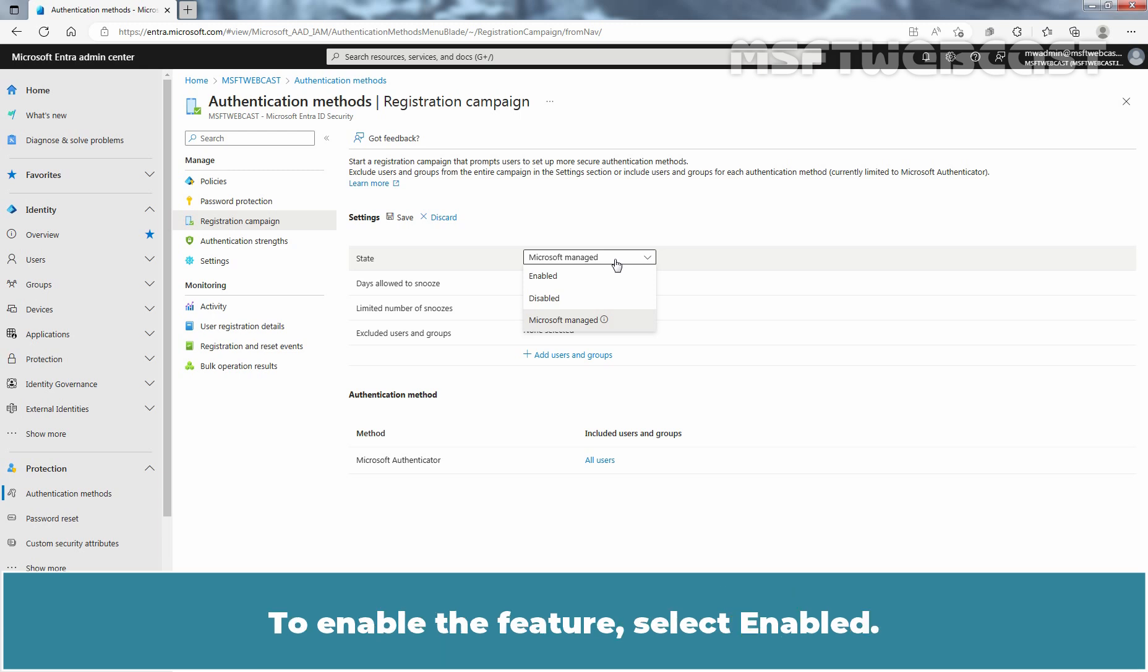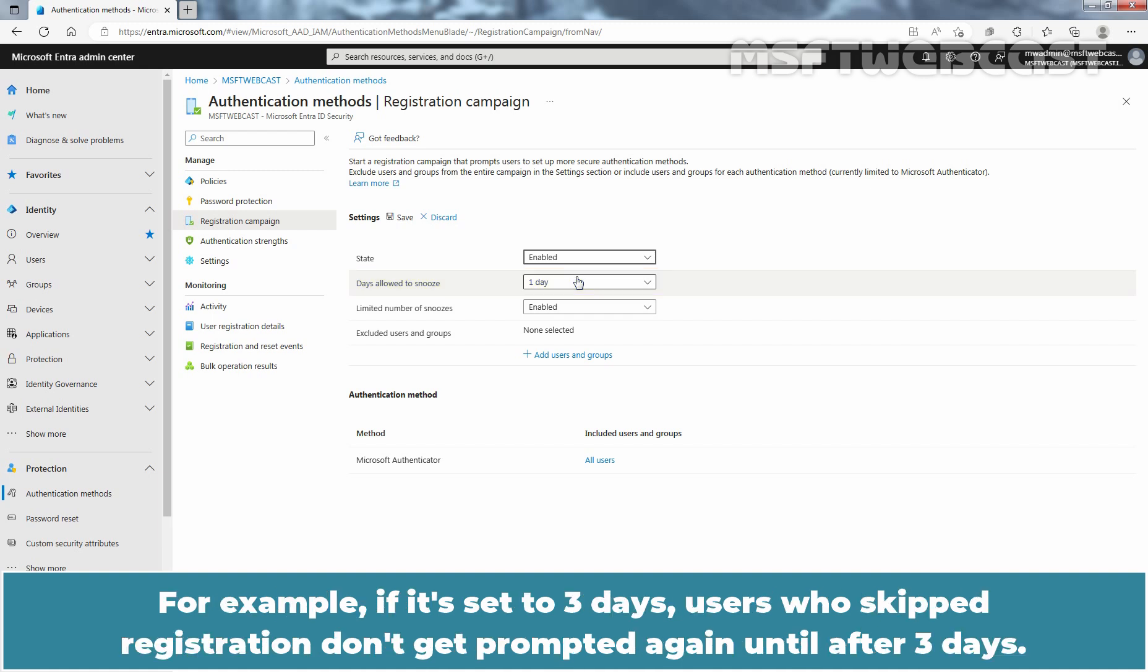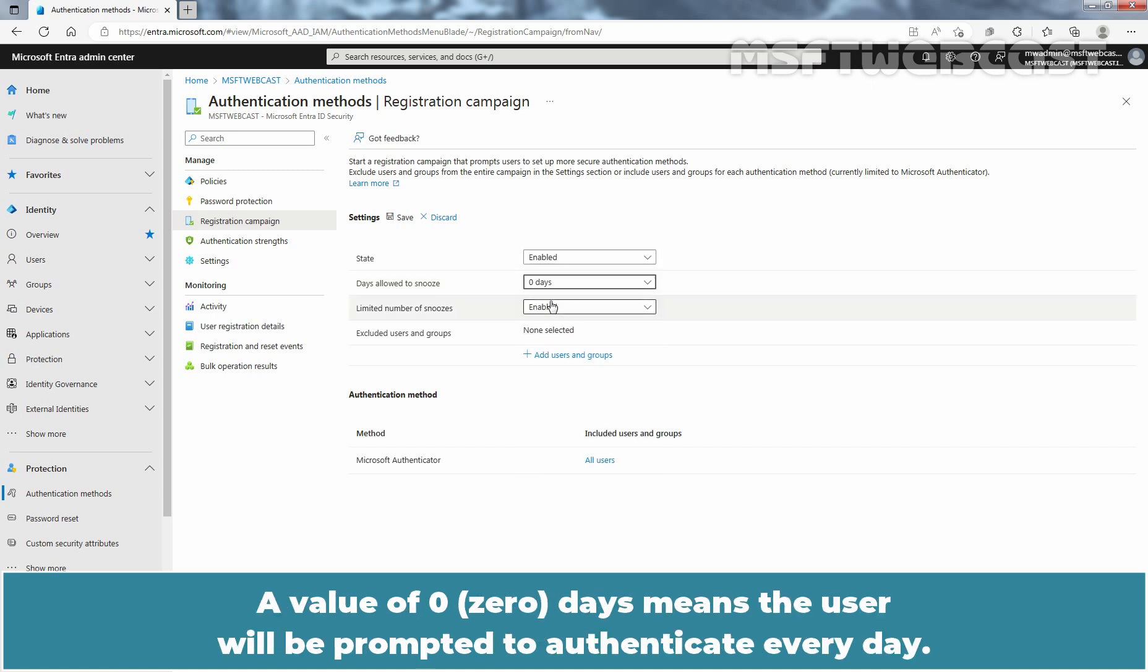Days allowed to snooze sets the period between two successive interrupt prompts. For example, if it's set to three days, users who skip registration don't get prompted again until after three days. Let me select value 0 days. A value of 0 days means the user will be prompted to authenticate every day.